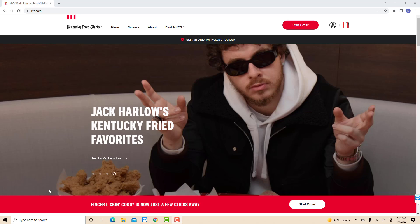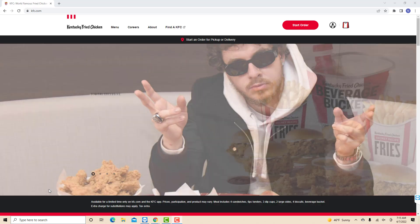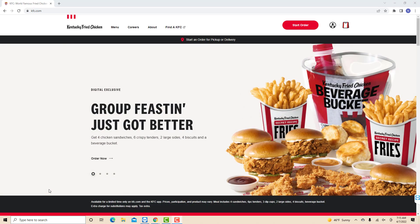Hey guys, this is Northville Tech. In this video, we're going to learn how to add a payment method on your KFC account.